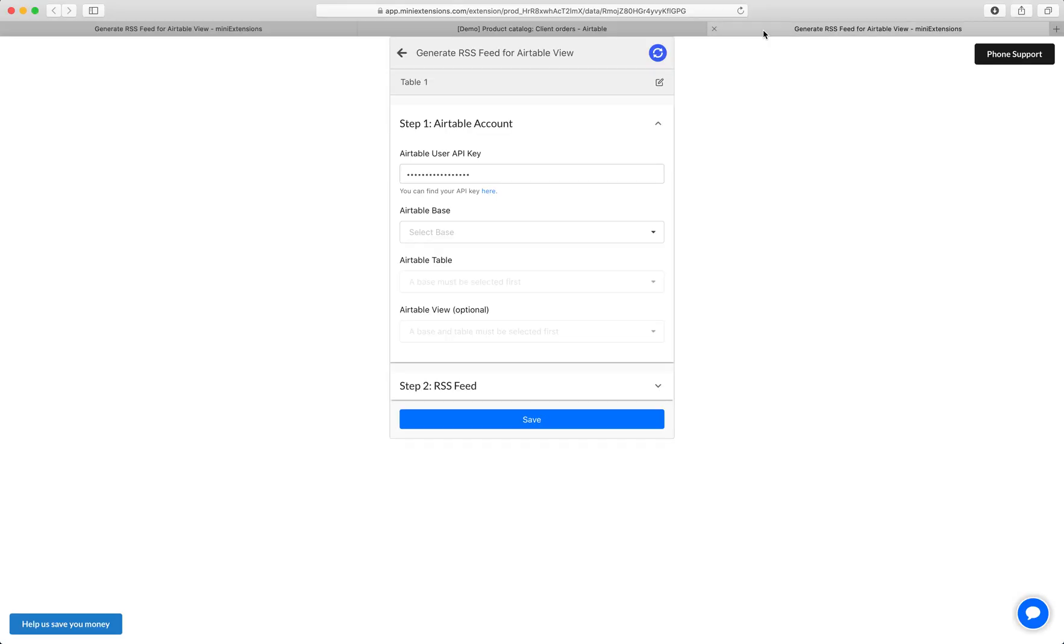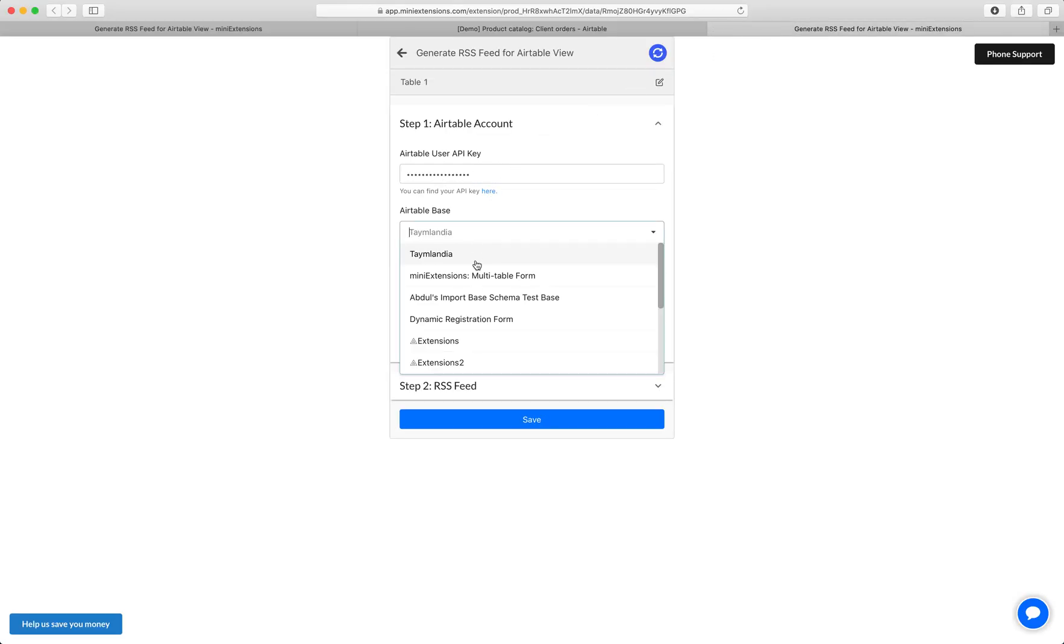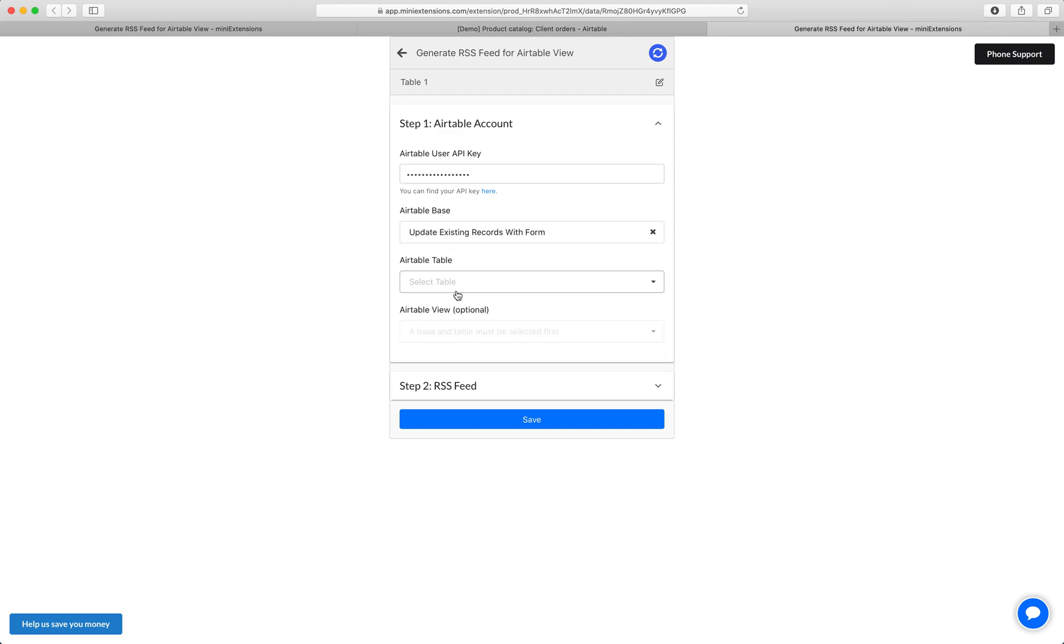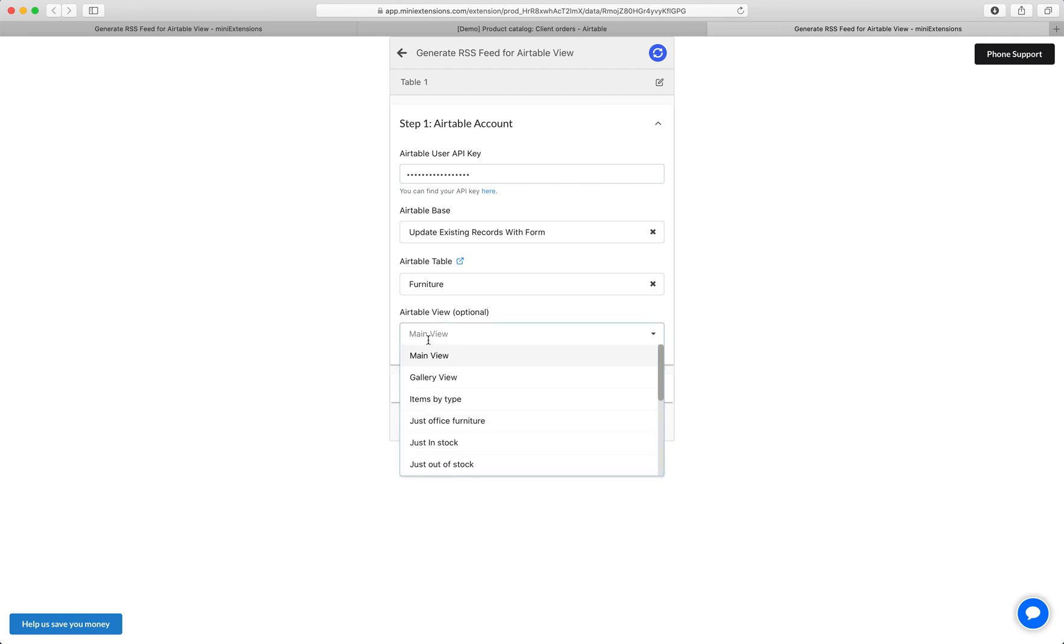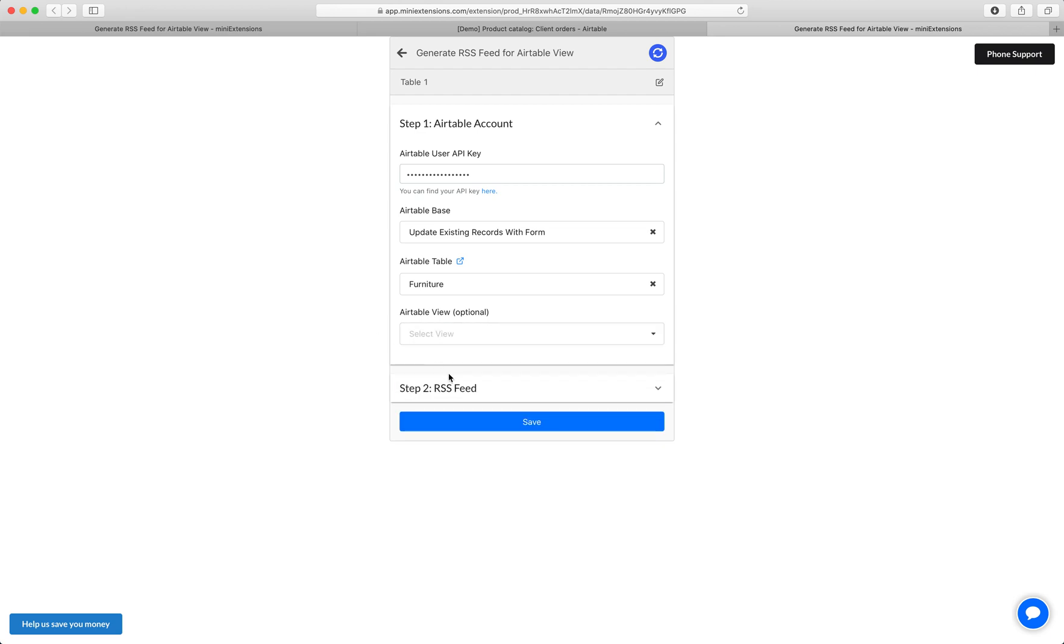I'll show you how you set this up now. Start by filling up your user API key, then select the base that you'd like to use and then select the table that you'd like to use. Now if you'd like only a subset of your records to be shown, like a filter from Airtable, you can choose a view here to do that.